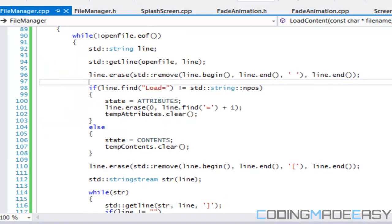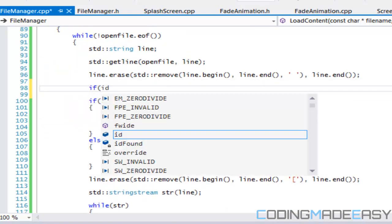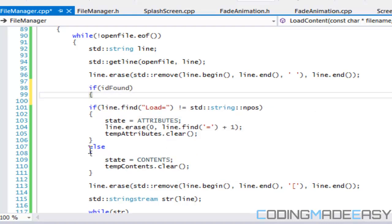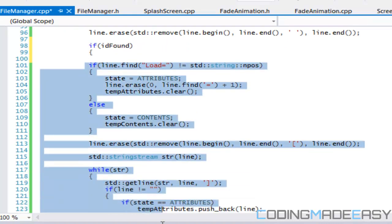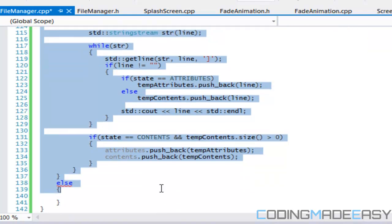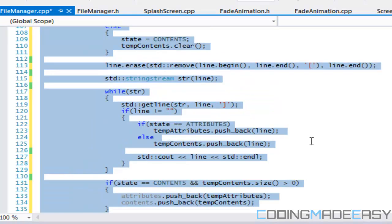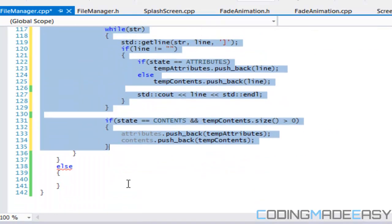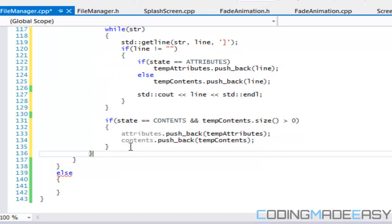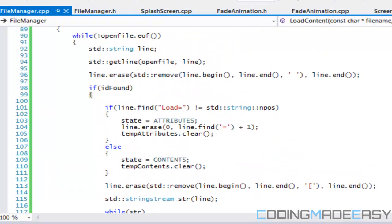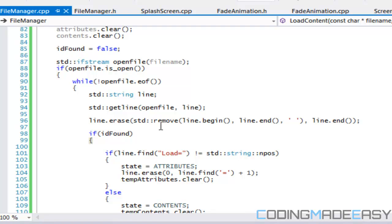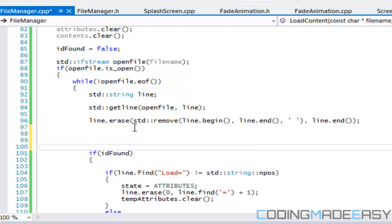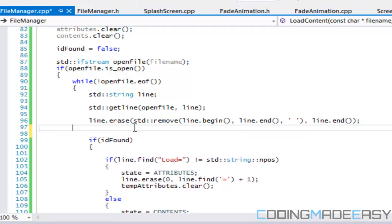What we're going to say is that if id_found is true, then we execute the rest of the code. And how are we going to set id_found equal to true? Well, this is how we're going to do it.